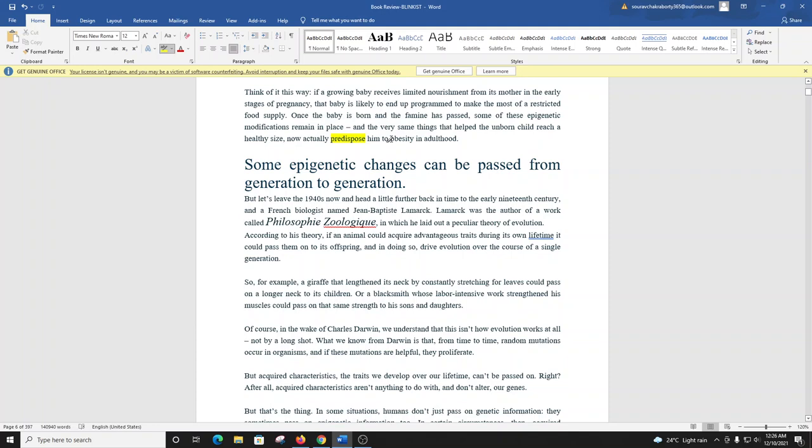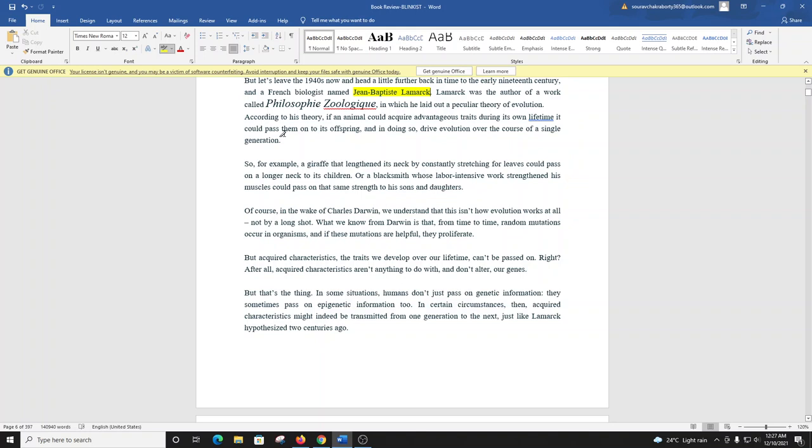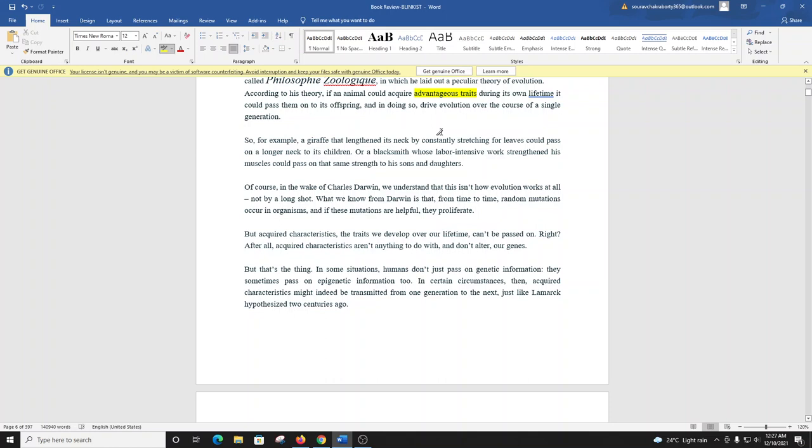But let's leave the 1940s now and head a little further back in time to the early 19th century and a French biologist named Jean-Baptiste Lamarck. Lamarck was the author of a work called Philosophie Zoologique in which he laid out a peculiar theory of evolution. According to this theory, if an animal could acquire advantageous traits during its own lifetime, it could pass them on to its offspring, and in doing so, drive evolution over the course of a single generation.